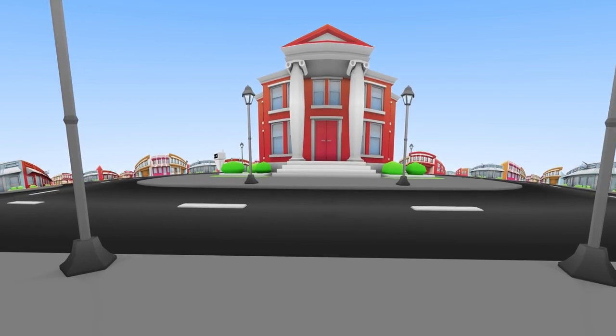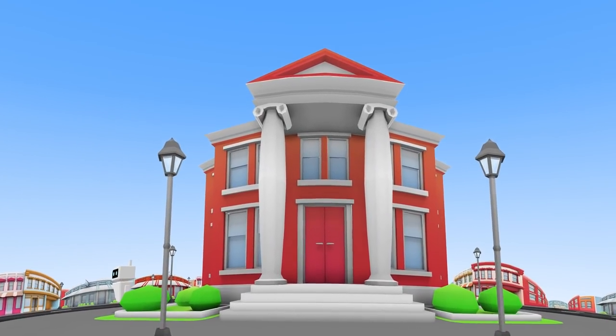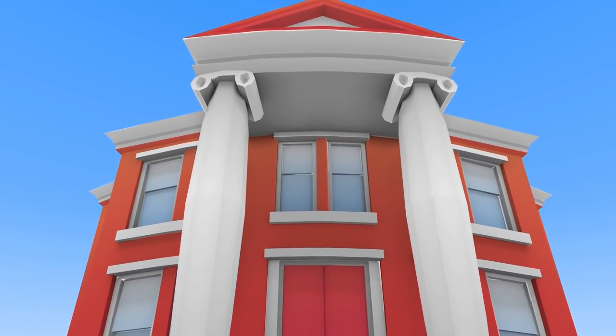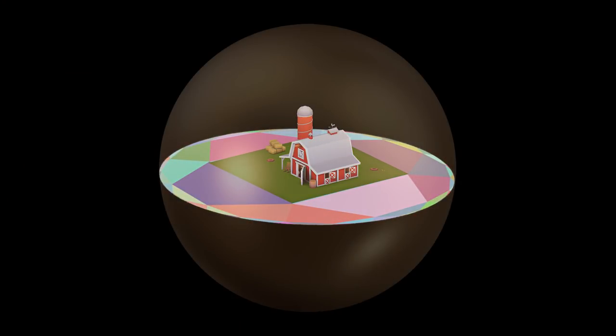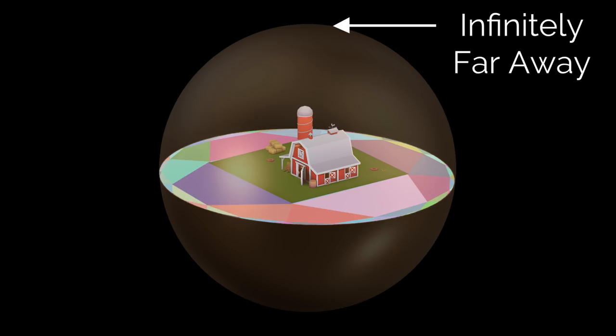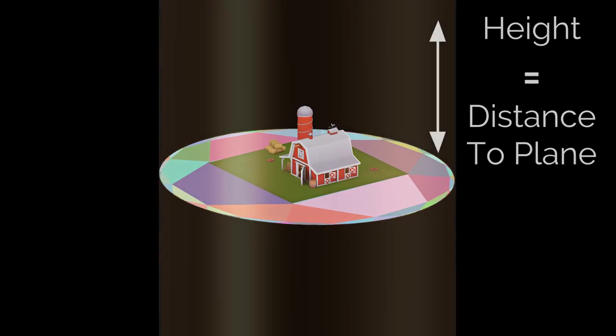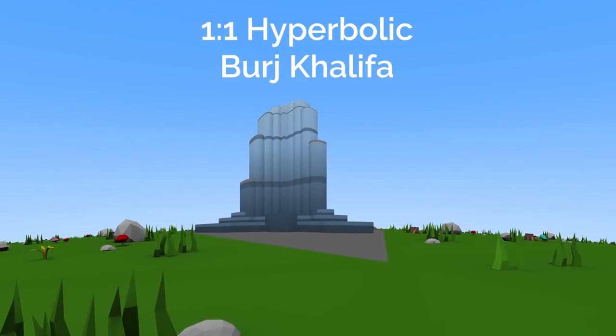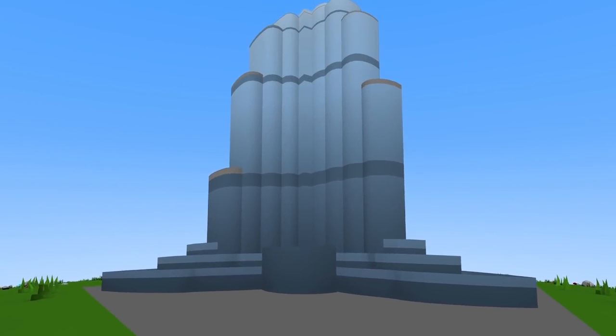And besides horizontal distortion, there's also vertical distortion. Due to mapping from Euclidean space to hyperbolic, it means there's a height limit where things get mapped to infinity. And this invisible limit can make modeling difficult, so to make things easier, Hyperbolica remaps height to match the actual hyperbolic distance. And doing this makes it easy to build tall objects without worrying about the limits.